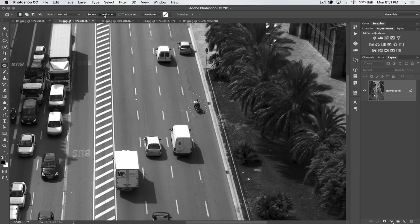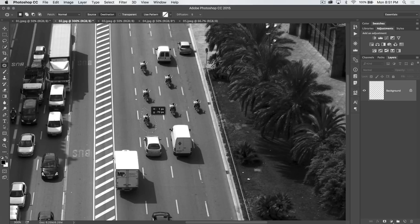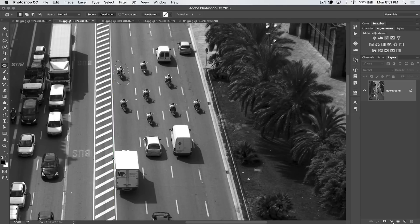Something else you can do is use destination mode. Destination is cool because you're not getting rid of the object — rather, you are duplicating it. We can put bikers all over the road and it blends the edges in as you go. Just like that, we've created six or eight of these bikers right here.